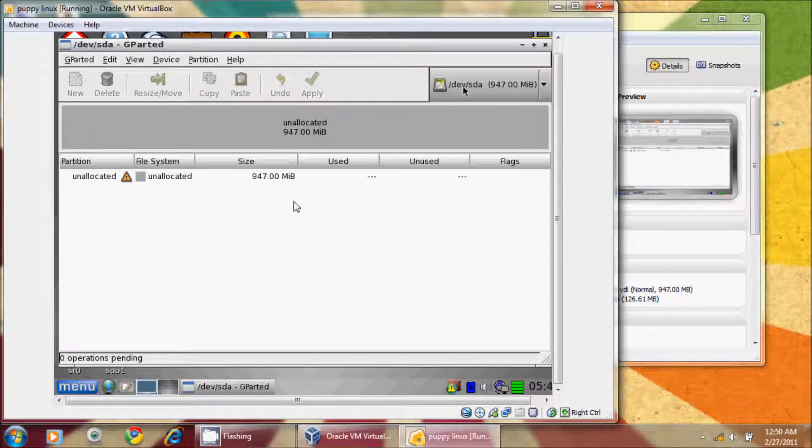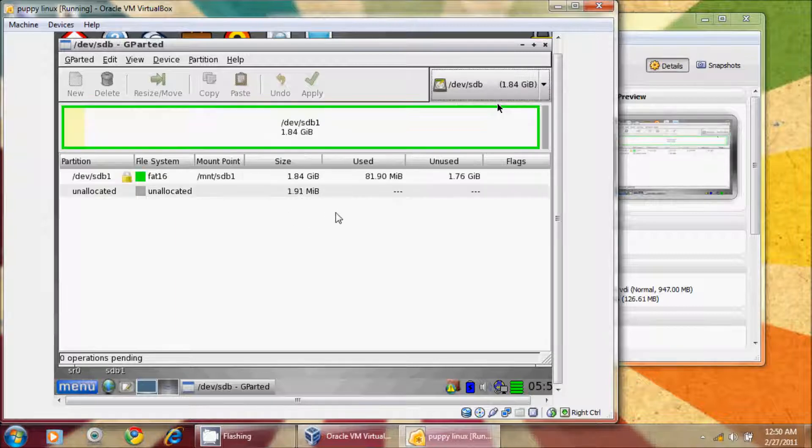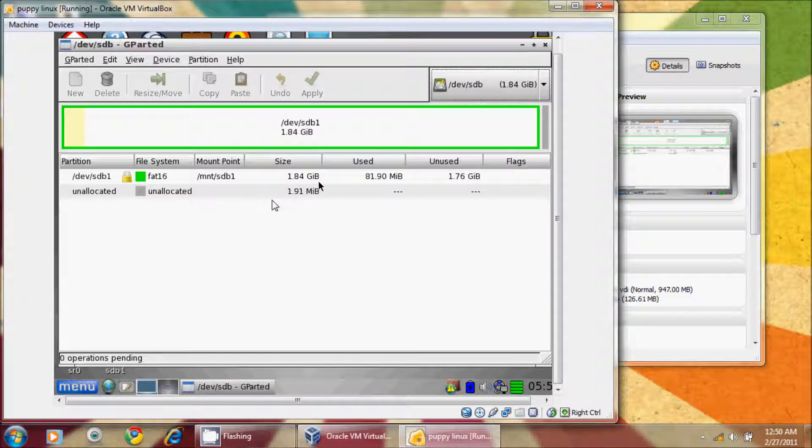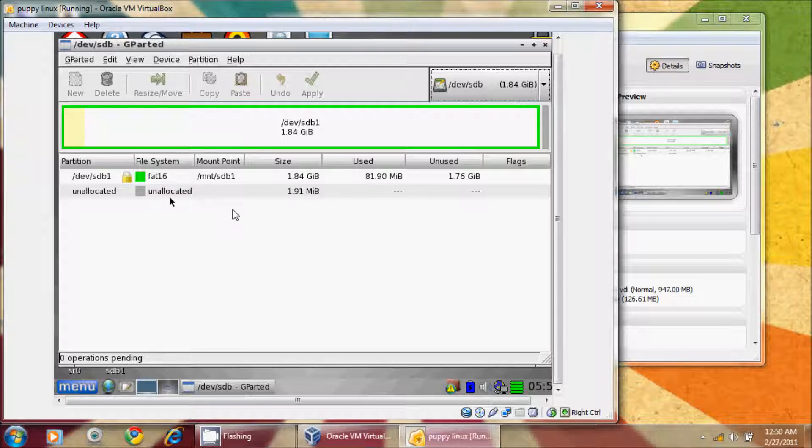Over here, you see that it's saying device SDA. We're going to click on that, and it shows that SDB is our other device. Here it is, and you'll notice that it's showing that 1.84GB is used, or the actual partition. It's a FAT-16, and then there's some unallocated.